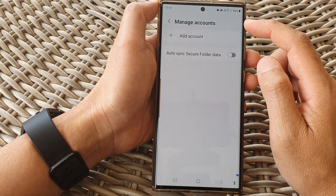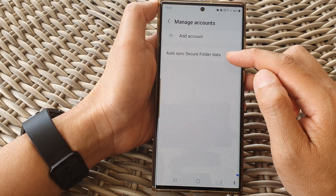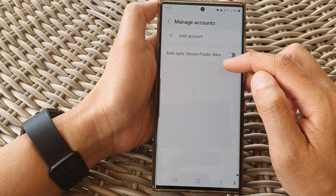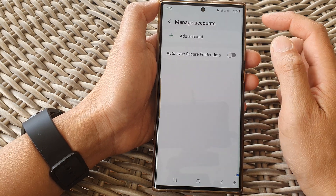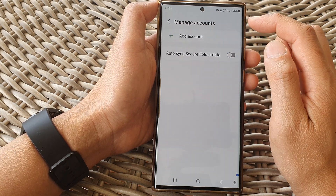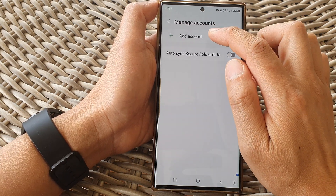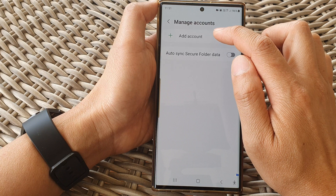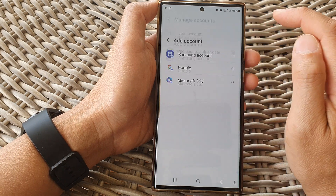In here, at the moment you can see I do not have any account added to the secure folder. To add a new account, tap on the Add Account button at the top.